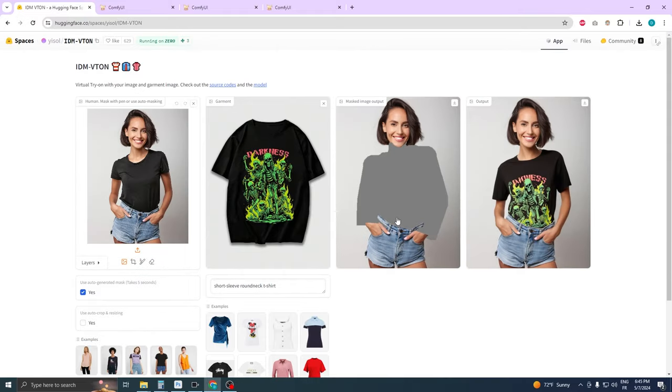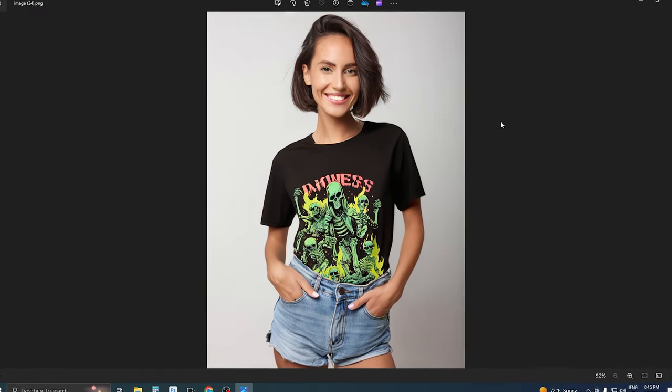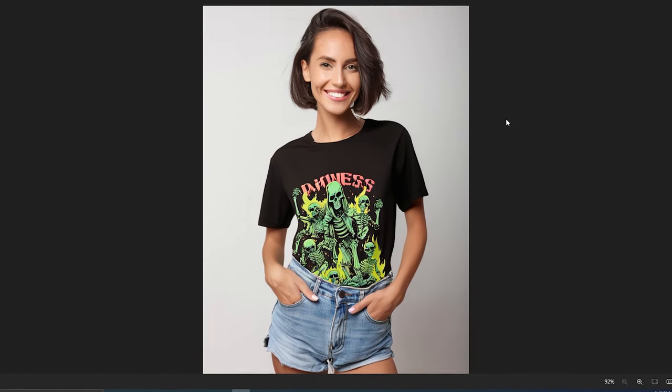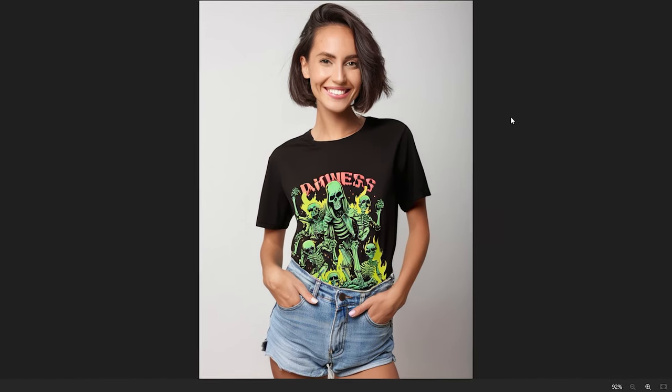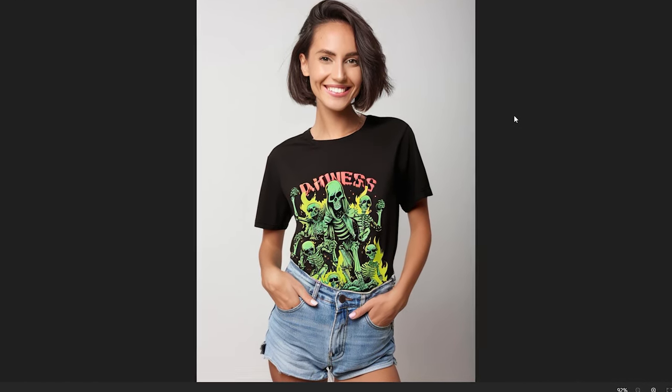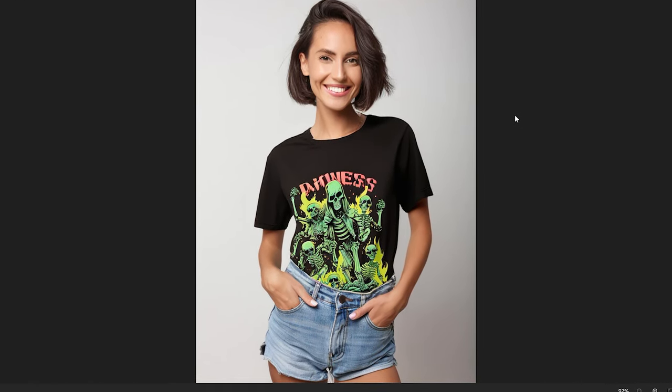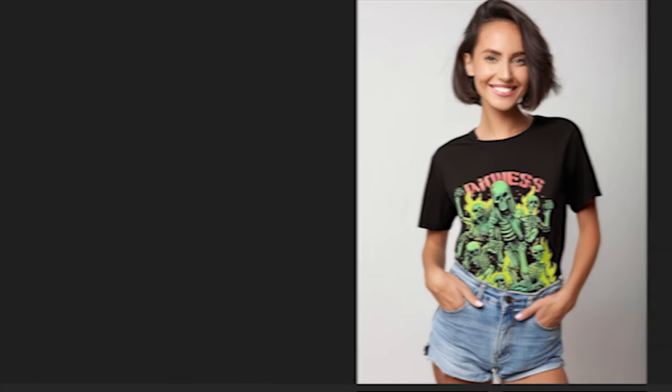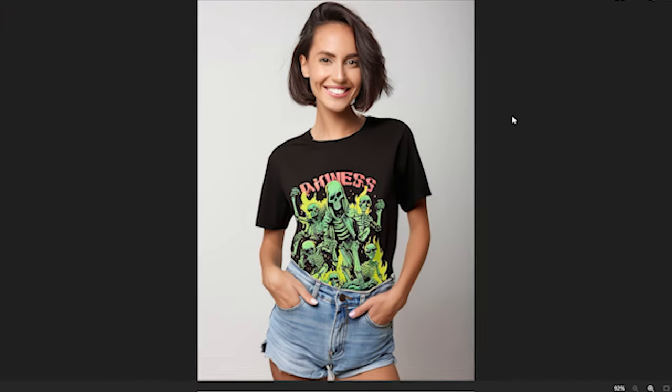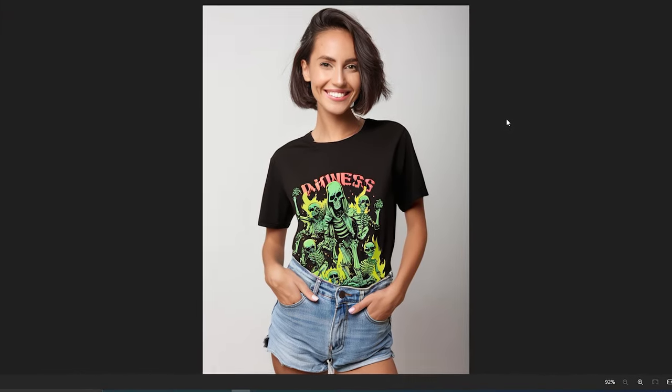Now notice how the input garment appears on your character. Sometimes you may see that the print or design doesn't completely cover the garment. This typically happens because the model assumes characteristics from the base image, such as the t-shirt being long and tucked into jean shorts.